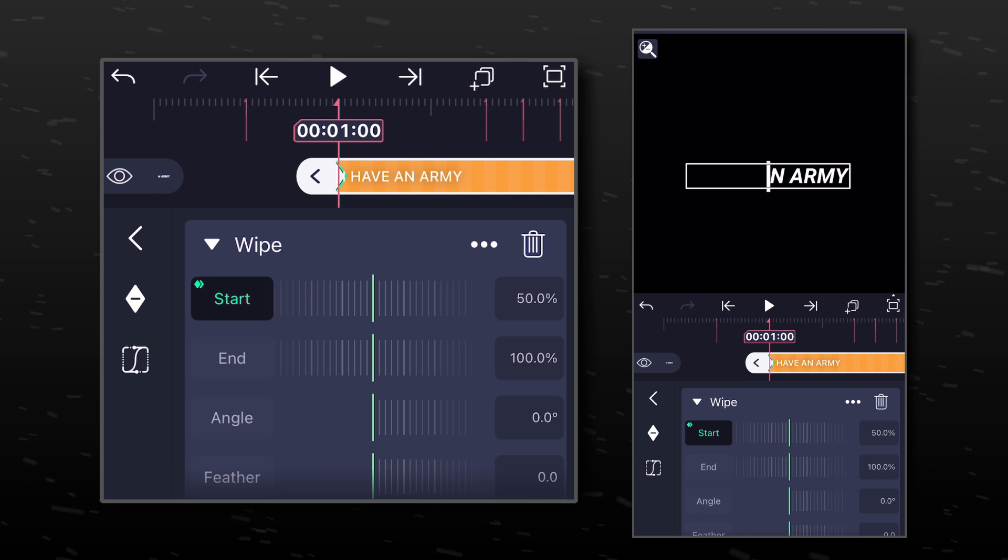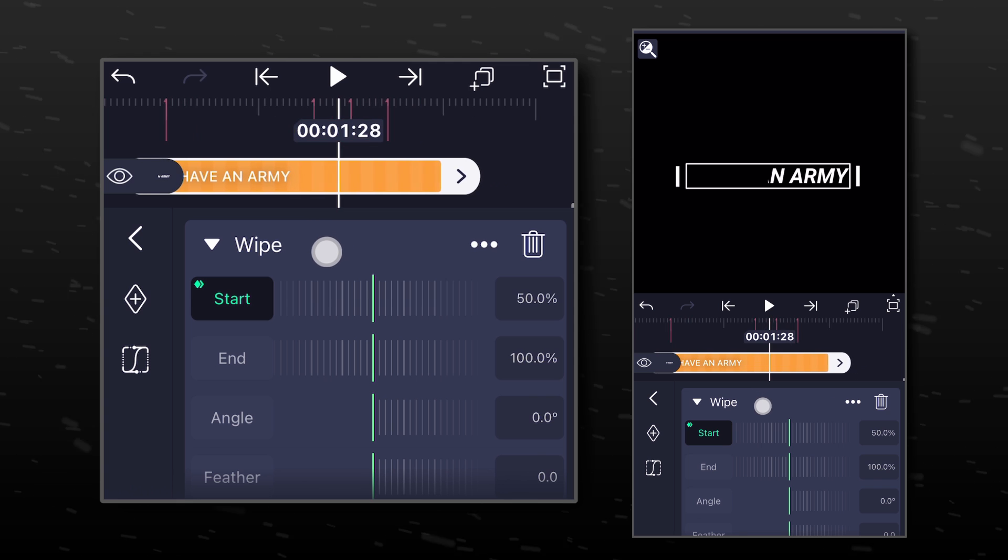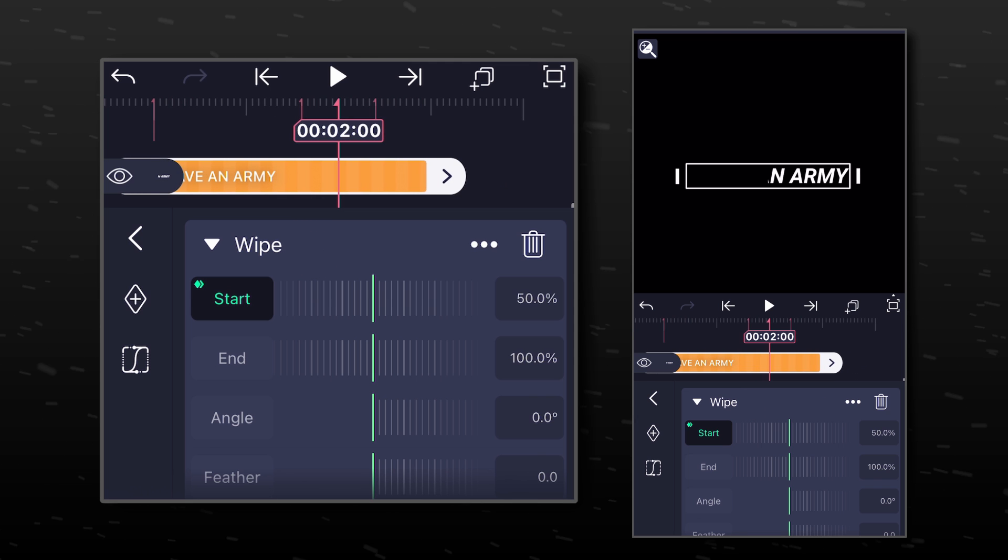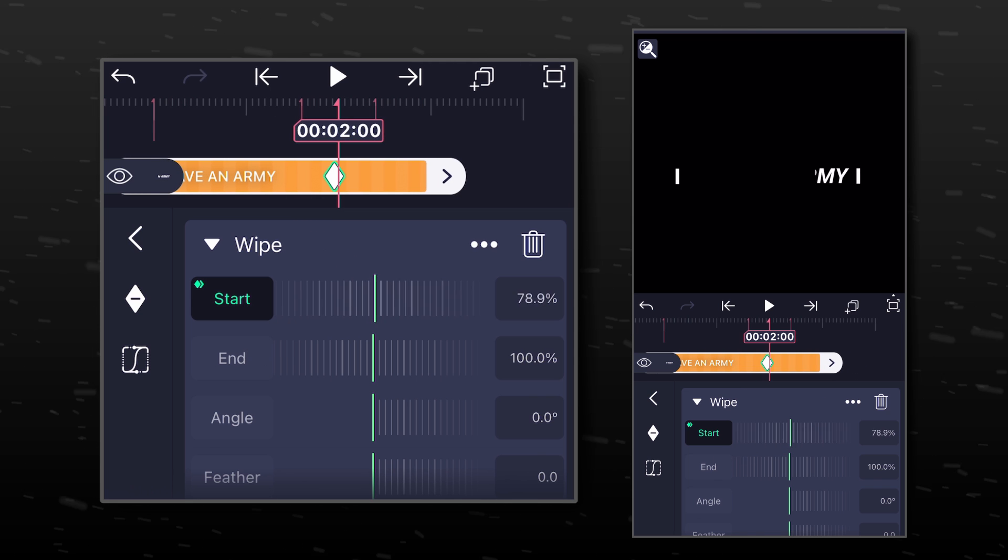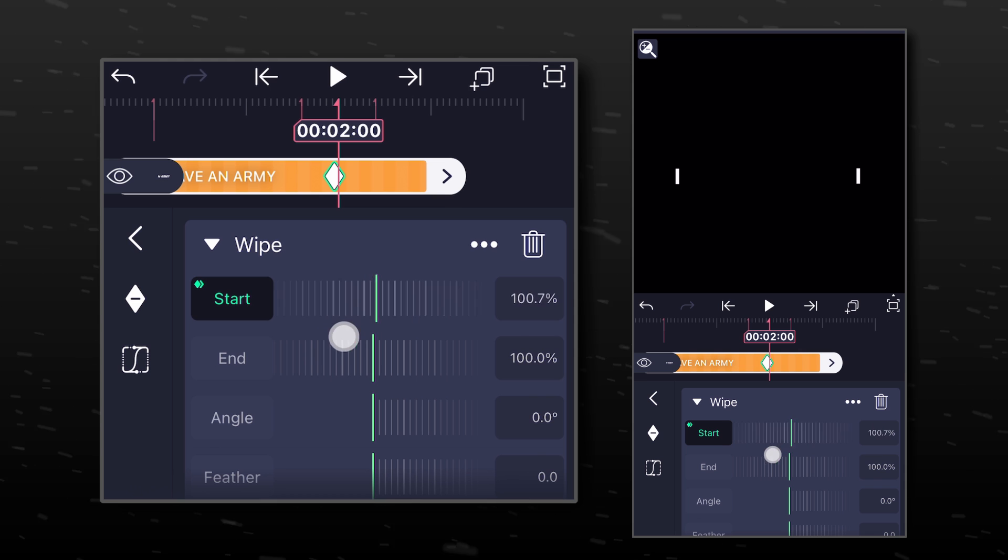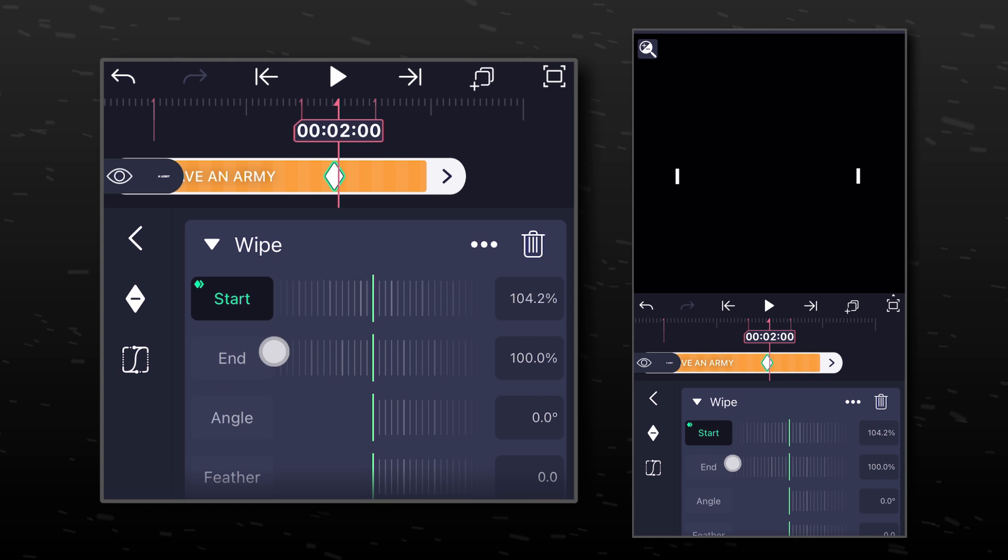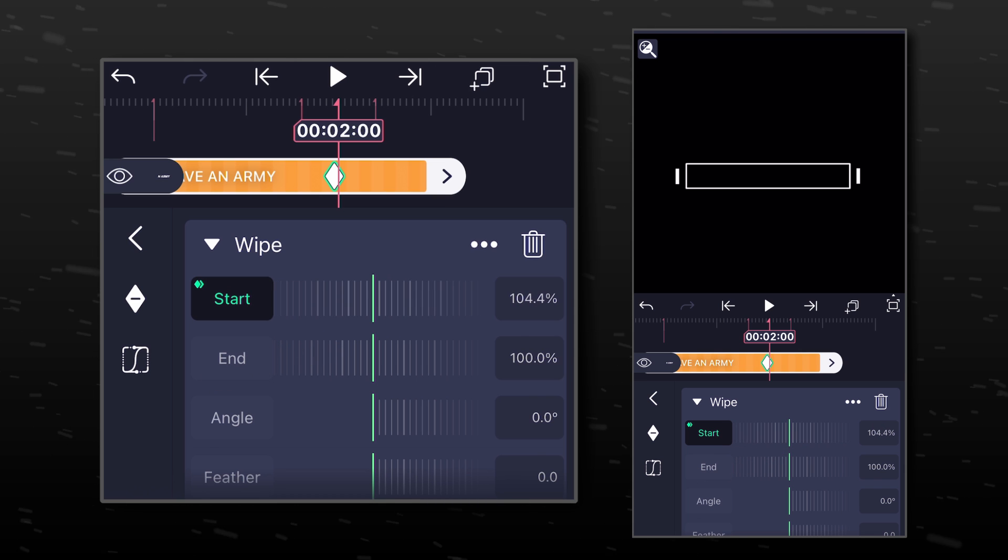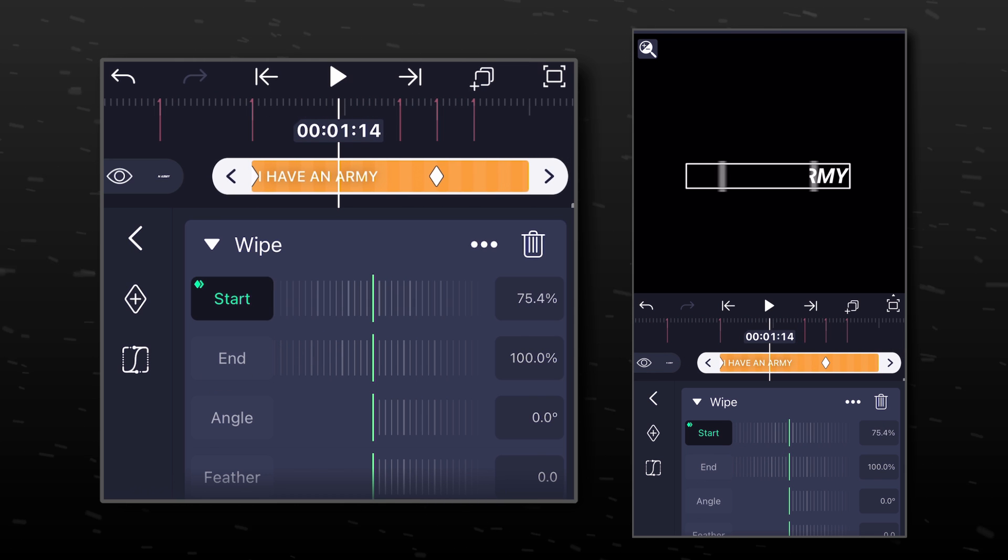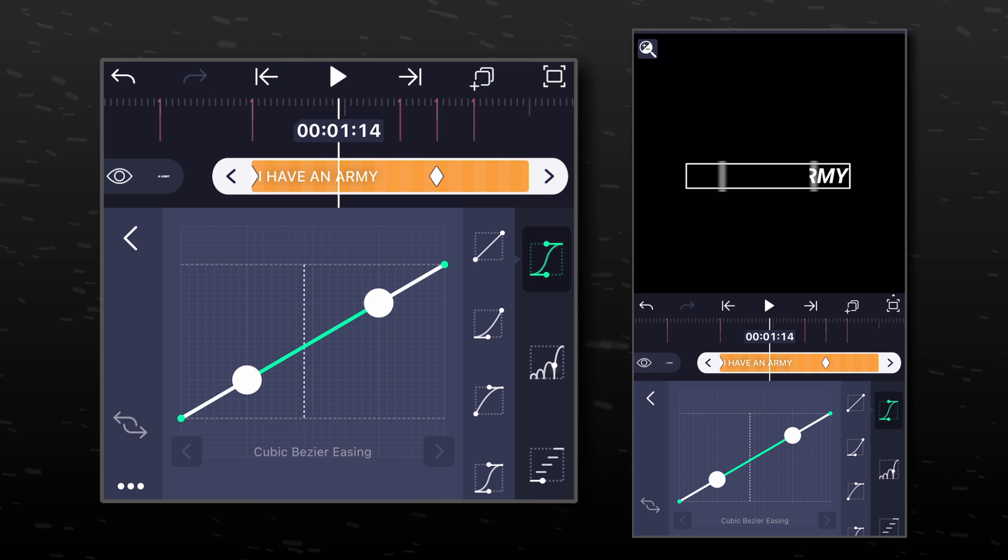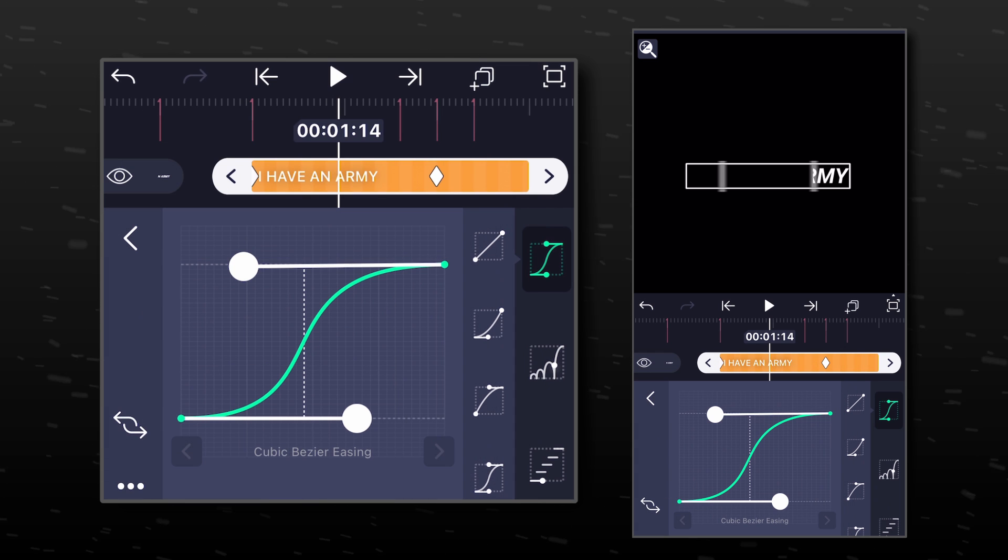Add a keyframe here. Move forward to the fourth marker and change its value to something between 103 to 105. Now let's paste the graph that we copied earlier.